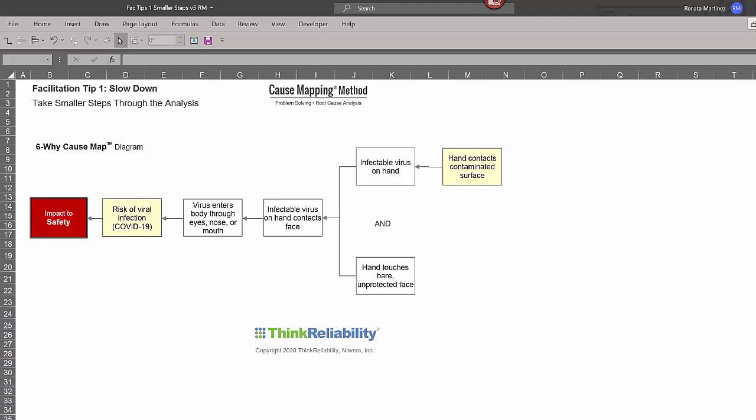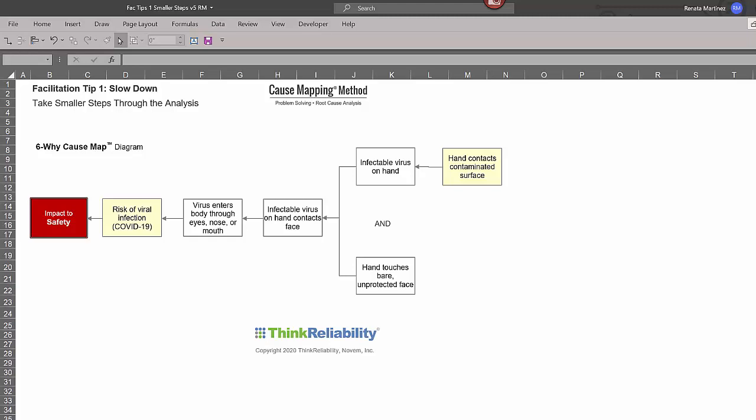So if we're looking at the top branch, the infectable virus is on the hand. We have the hand contacting the contaminated surface. But additionally, the virus has to be able to survive on that hand. And this would get into the hand washing techniques.